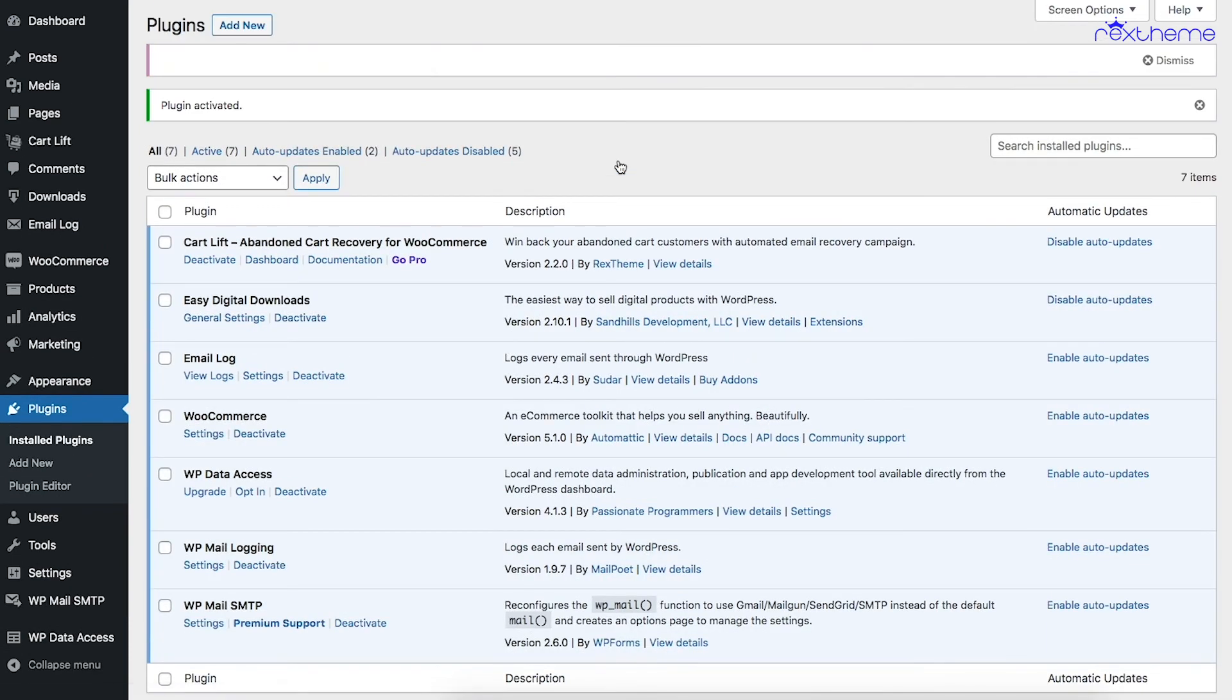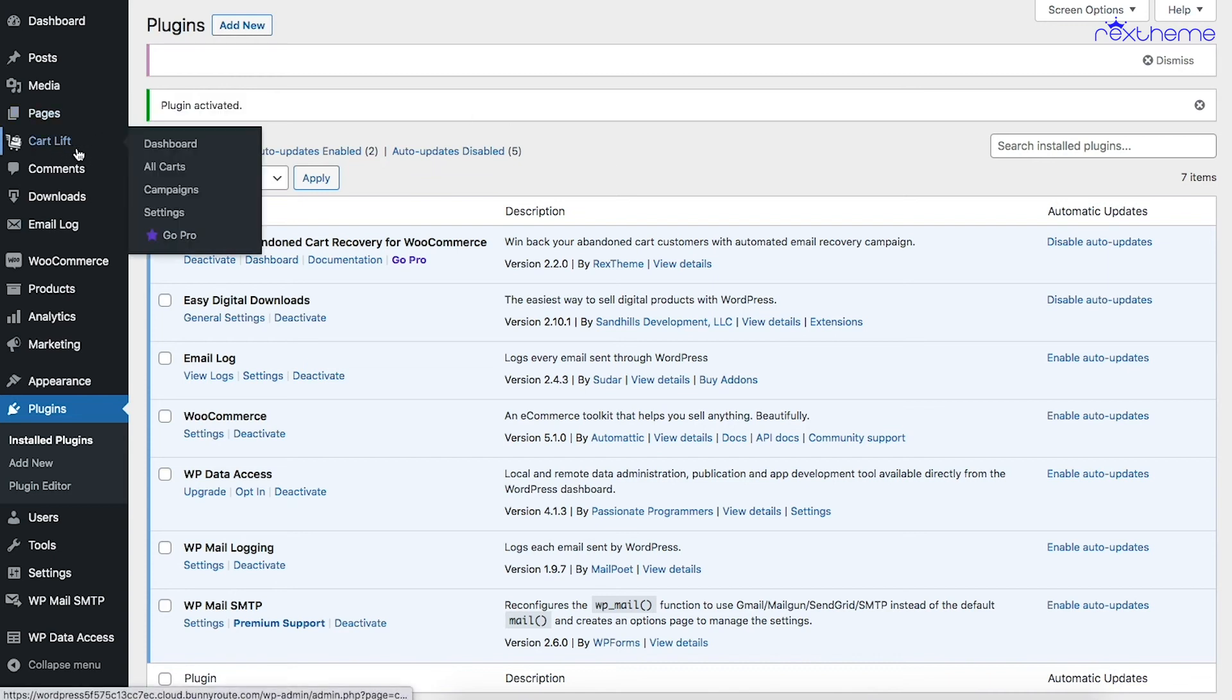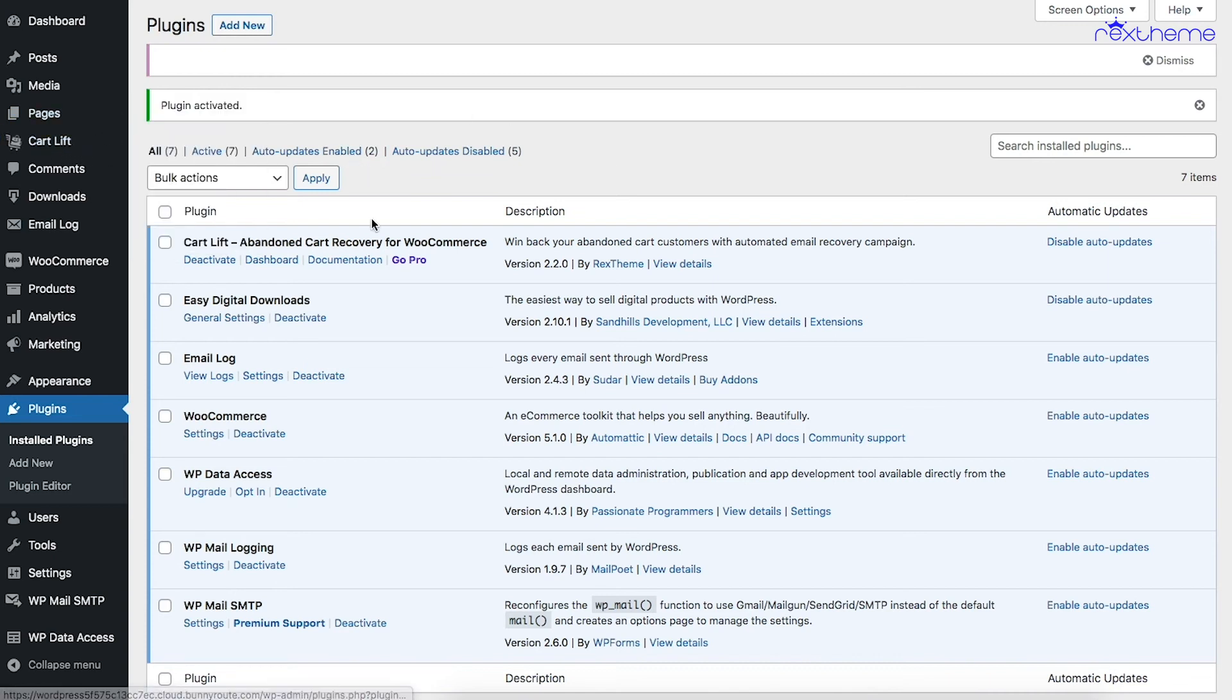There you go! The plugin is activated on your site and you'll find the CartLift menu on the dashboard. Now you can go ahead and set up your abandoned cart recovery campaign and start winning back buyers.